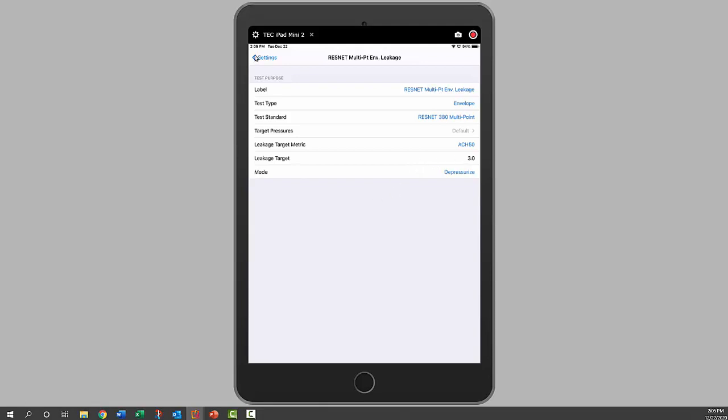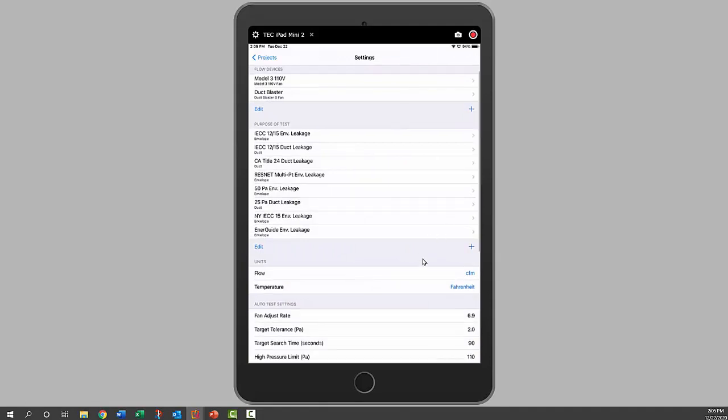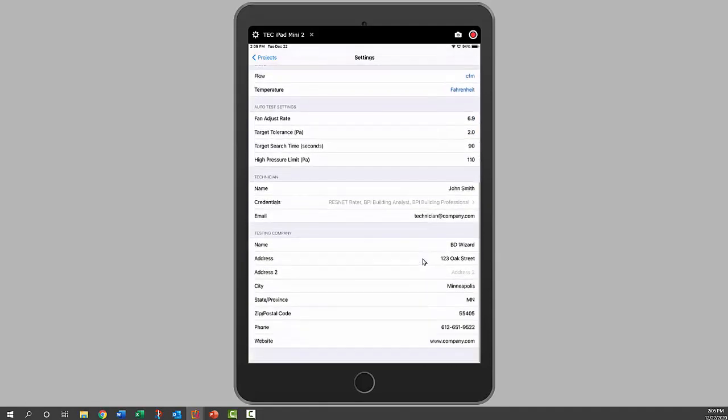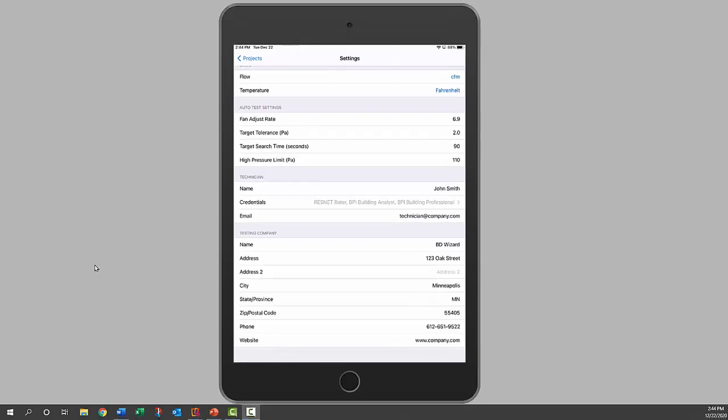The additional settings you would put in here are your technician information, so your information, your credentials—BPI, ResNet, etc.—your email address, and then your company contact information. You only have to enter that in once and that'll show up in the report.